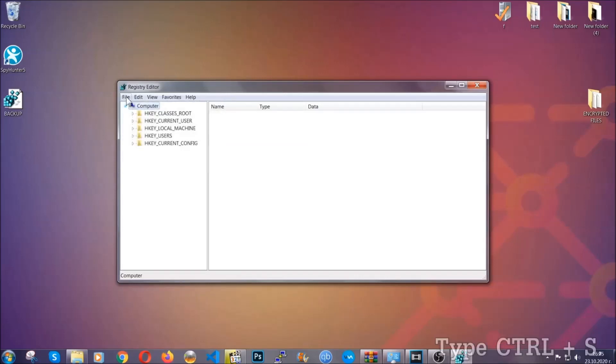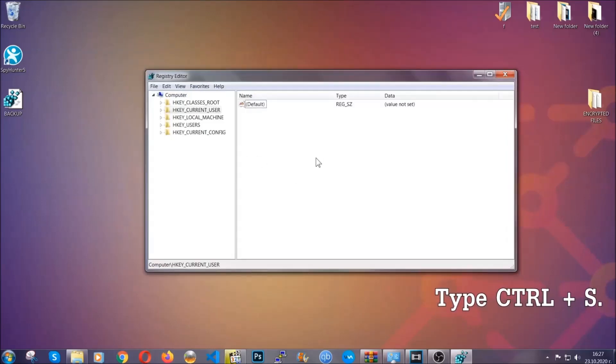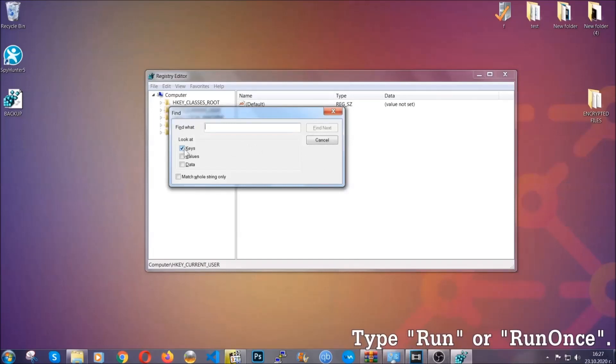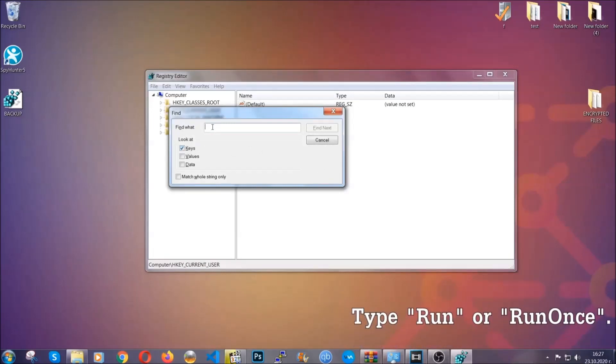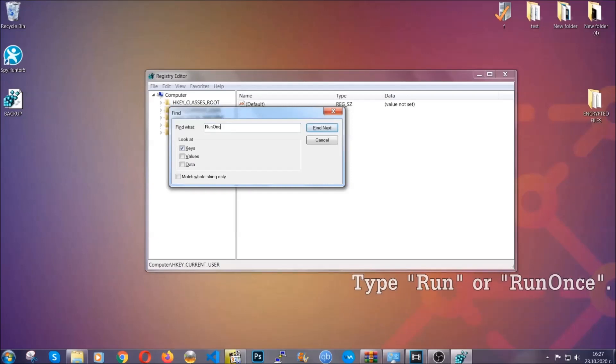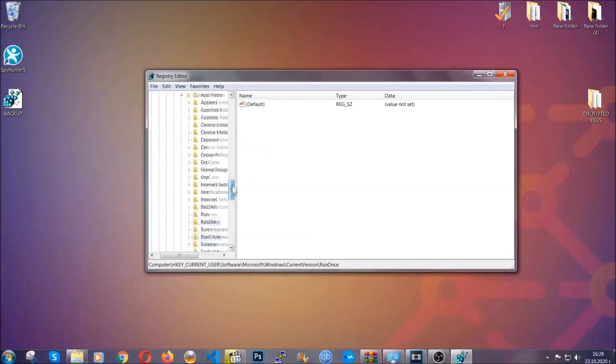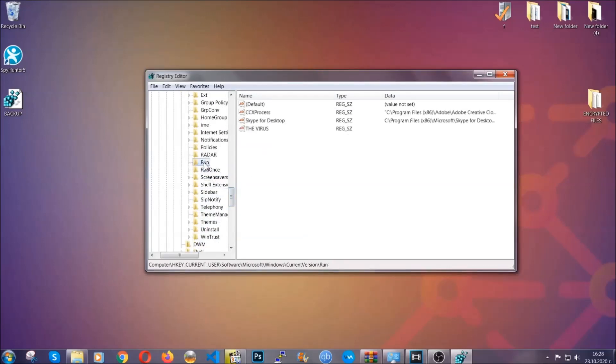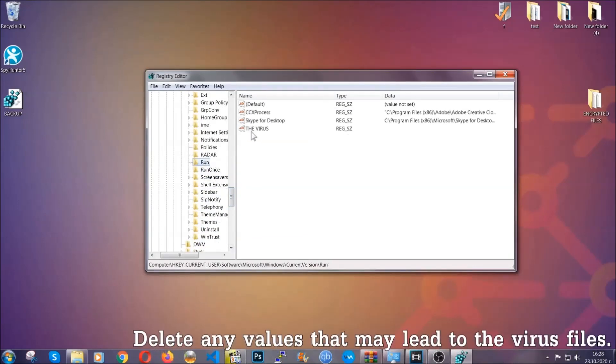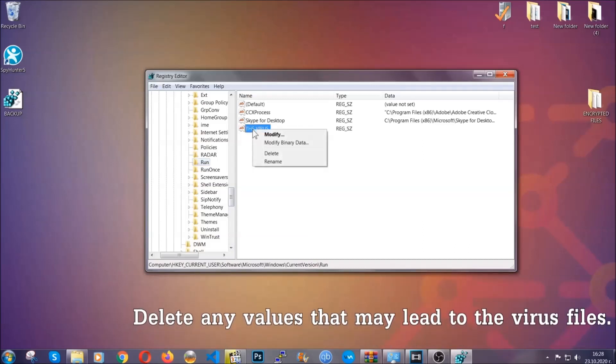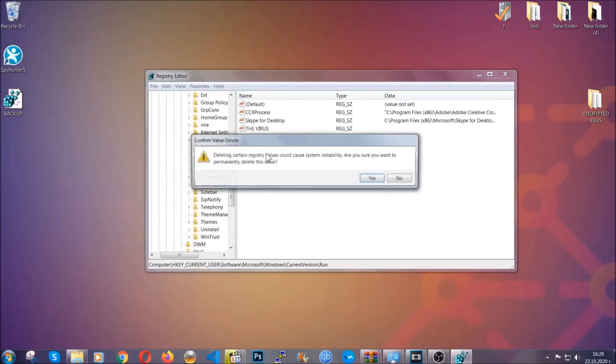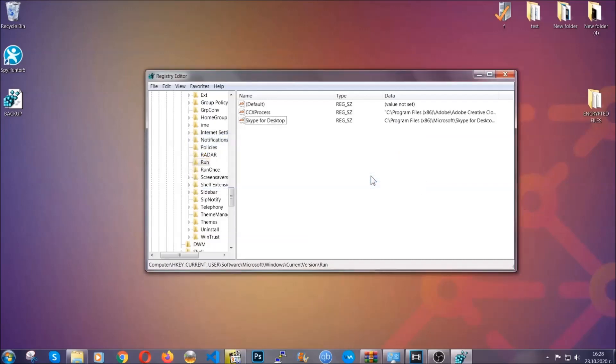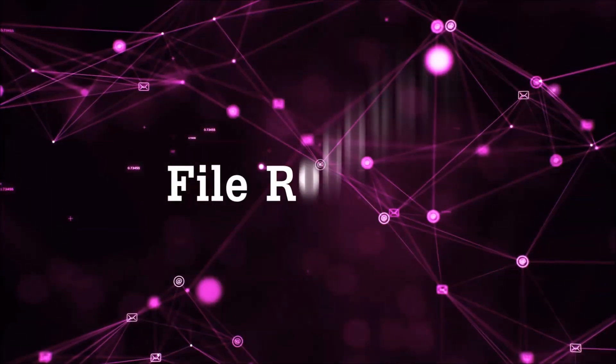So now we're gonna be looking for a specific key. Press Ctrl and S to open the search bar. To do that, you're gonna mark only keys. We're looking for keys specifically here, and then you're gonna type run or run once. It's gonna find next and it's gonna find the run and run once keys, which usually contain a value of the virus. You can right-click on the virus and then delete it, or you can right-click it and then modify it to see the location of the virus file. It will help you find the file, so don't be in a rush to delete the file. And that's it, we've taken care of the threat.